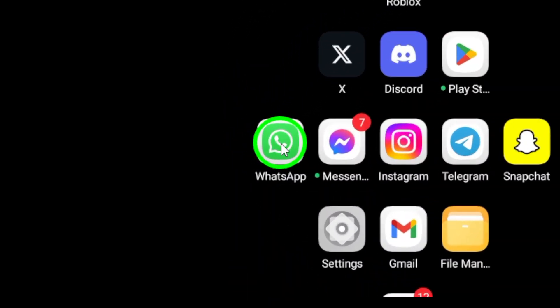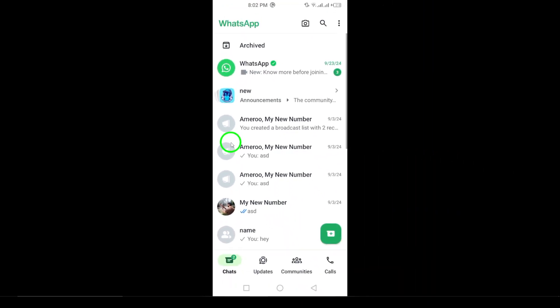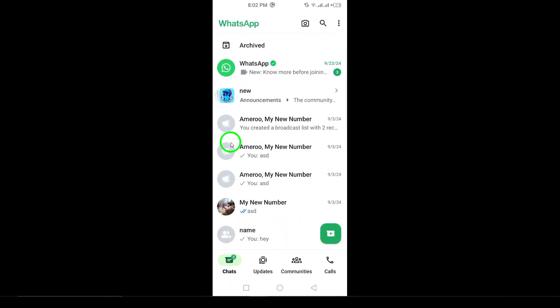First, open WhatsApp on your Android device. If you haven't updated the app yet, make sure you do so to ensure you have the latest features.